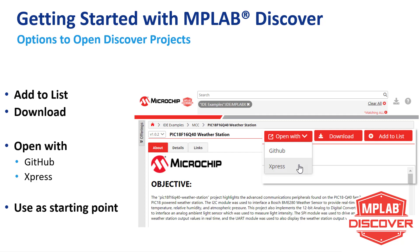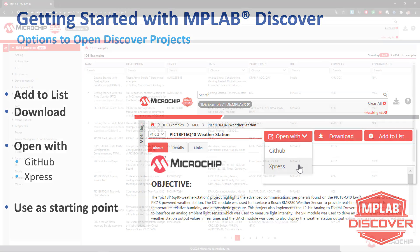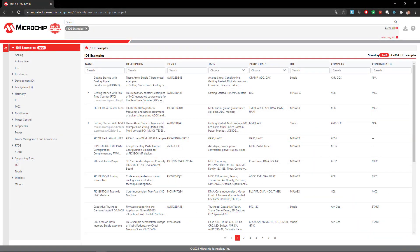In this video, we'll practically demonstrate all the ways to open Discover projects, which were briefly introduced in the introduction to MPLAB Discover. As we go, we'll point out some of the workflows needed to efficiently use these projects as a starting point for our own development.